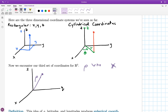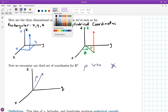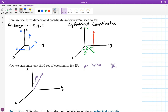Once you have that rho line drawn, you do something similar to what we did with the r line when measuring theta. The next spherical coordinate is the angle that this line makes with the positive z-axis. You draw the point wherever it is in three dimensions, connect it to the origin with a line — the length of that line is called rho — and the angle that that line makes with the positive z-axis is called phi.